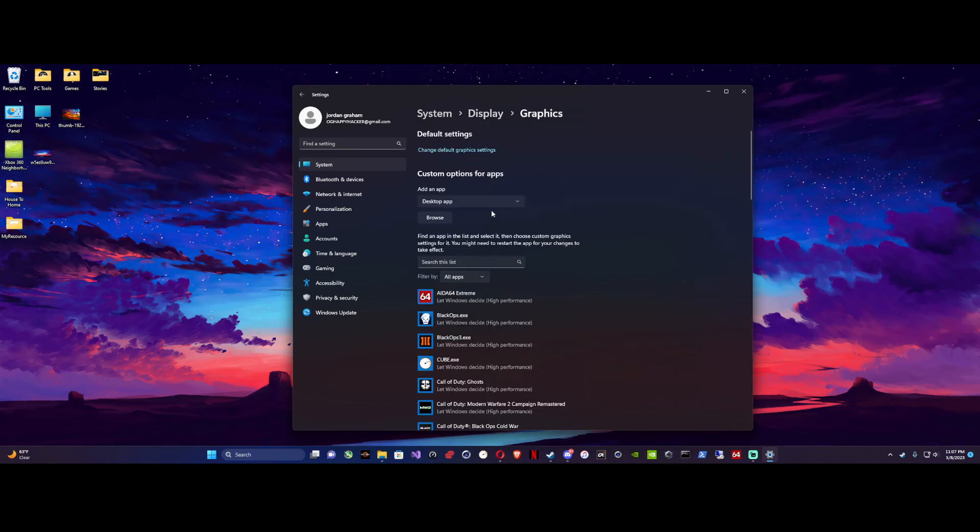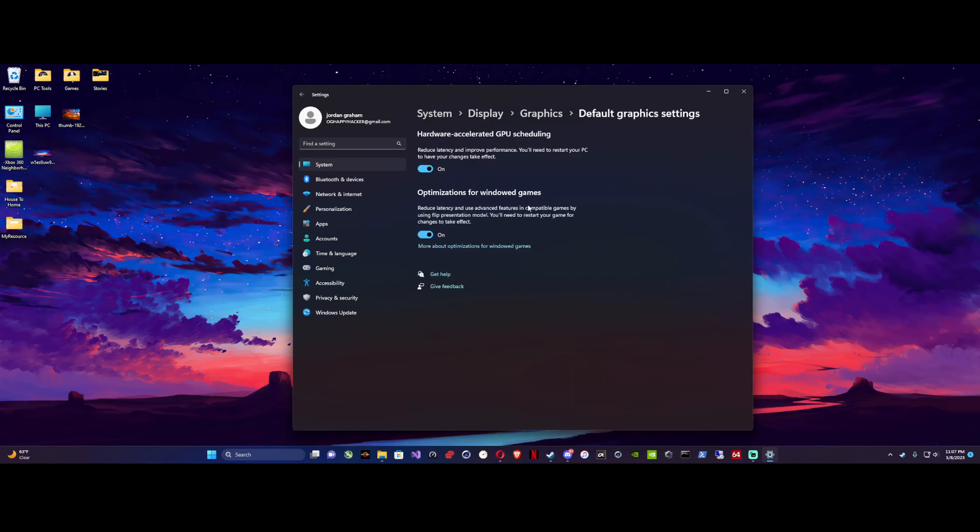Change default graphics, and it's right here: Hardware-accelerated GPU scheduling. So what this does is enable whatever setting is needed. You just click this on and then DLSS will be active and you'll be able to use it in your games.